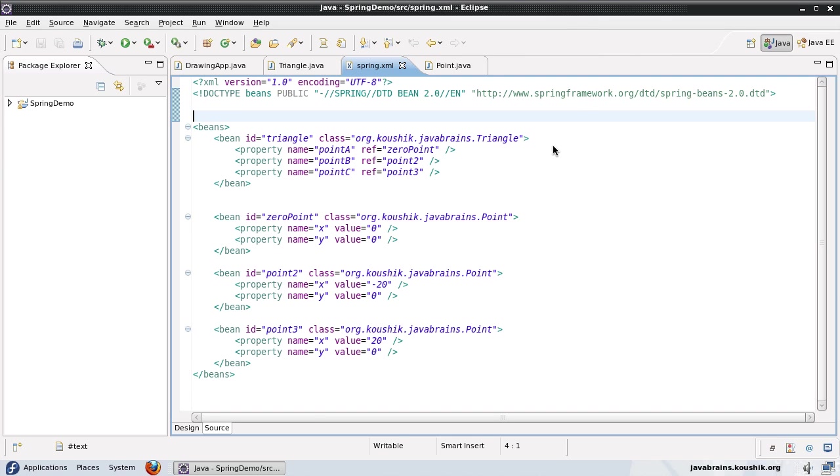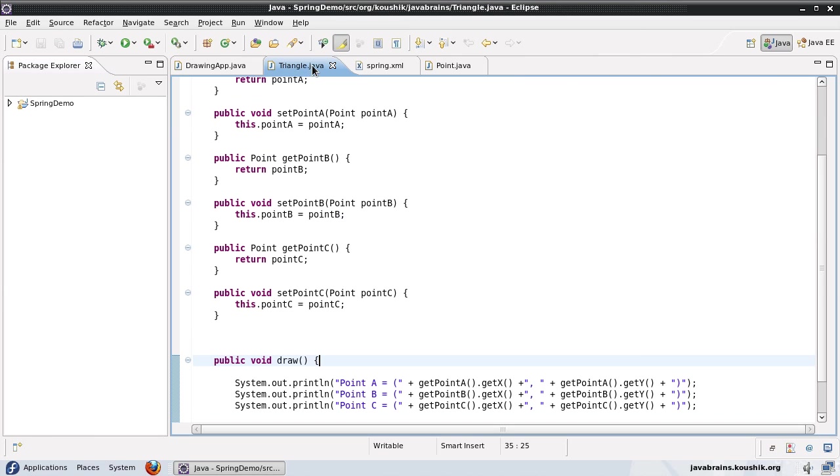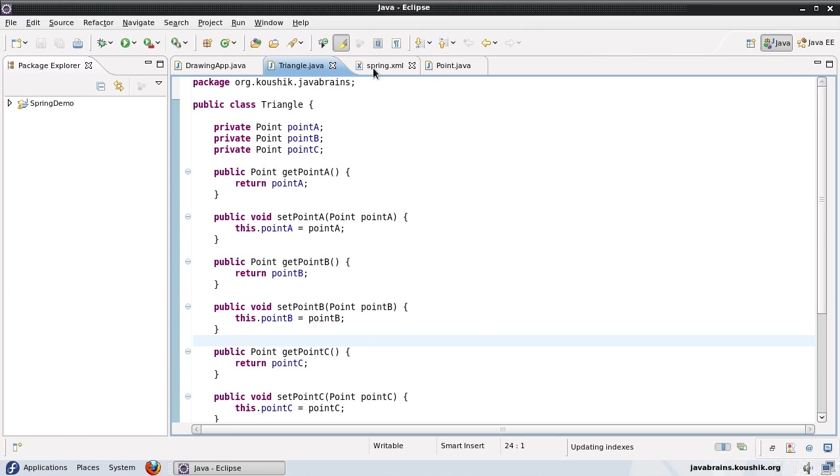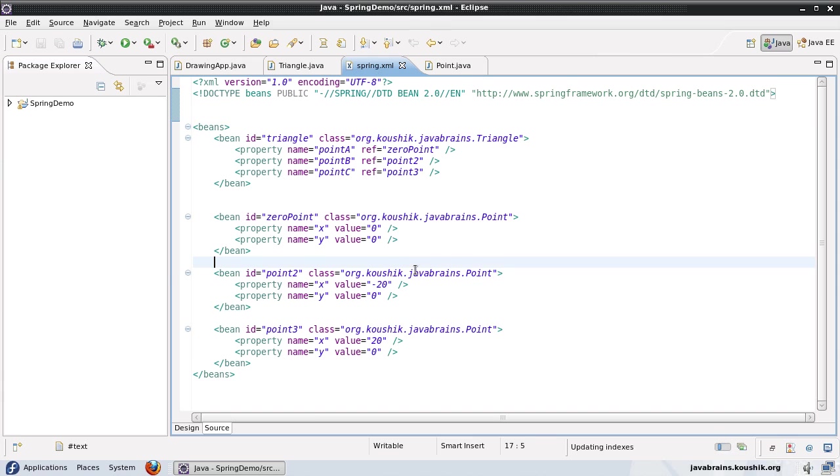I'll take this example that we used in our previous tutorial. What I did was I defined a triangle object. And in my triangle object, I had three point objects. The point objects are coordinates for the triangle. So a triangle has three different coordinates.